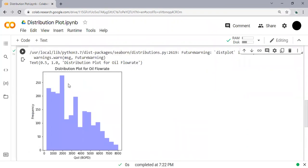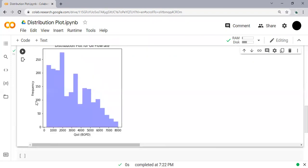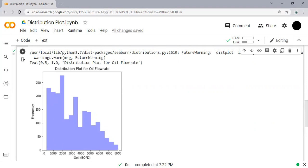Right, done. Very easy. Let me minimize the monitor. So you can see this is the distribution plot. The x-axis is the oil flow rate, y-axis is the frequency, and the title is Distribution Plot for Oil Flow Rate. As you can see, we have a range of flow rate maybe from 200 to 8,000 barrel oil per day, and this is the frequency.